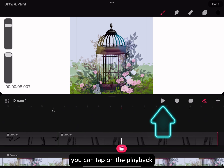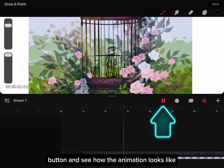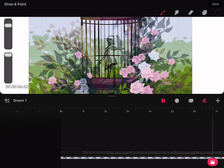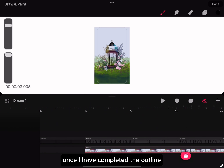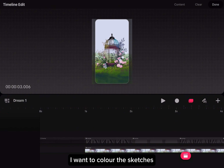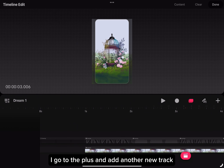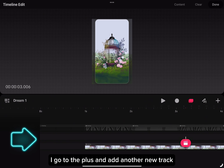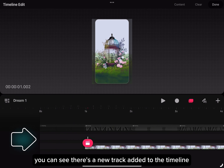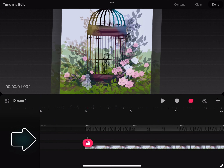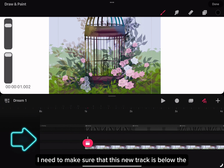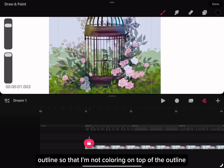You can tap on the playback button to see how the animation looks. Once I have completed the outline, I want to color the sketches. I go to the plus and add another new track. I need to make sure that this new track is below the outline so that I'm not coloring on top of the outline.